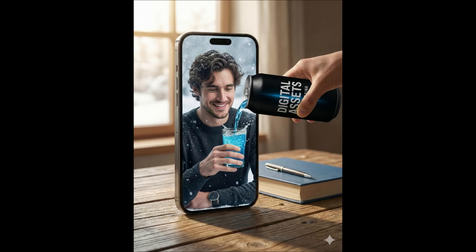And look at this. The hand is pouring the drink from the real world into a glass inside the phone screen. Even the screen edge reflections and depth are preserved, so it actually feels like the drink is crossing from the real world into the digital screen.